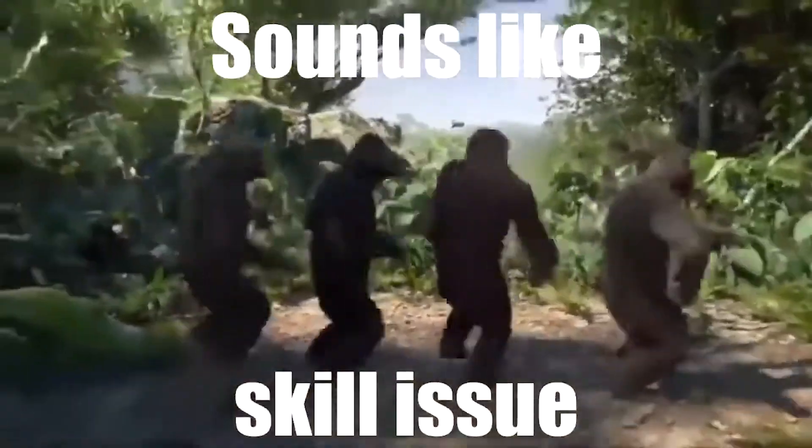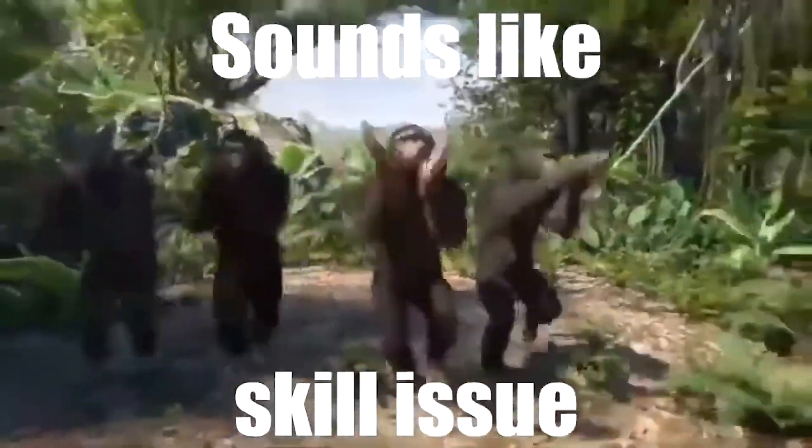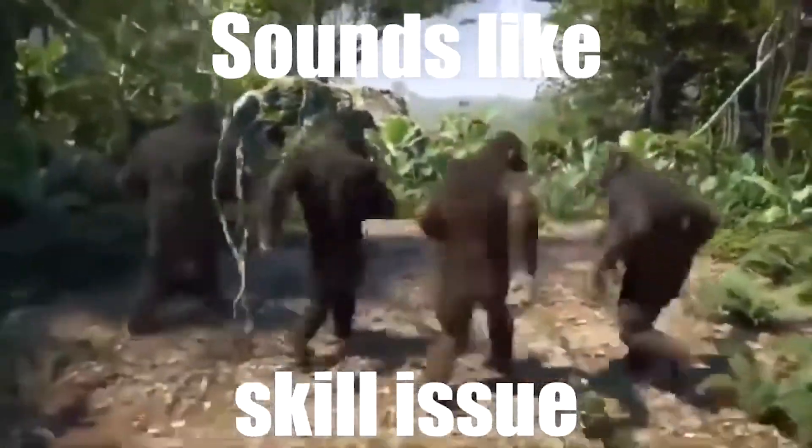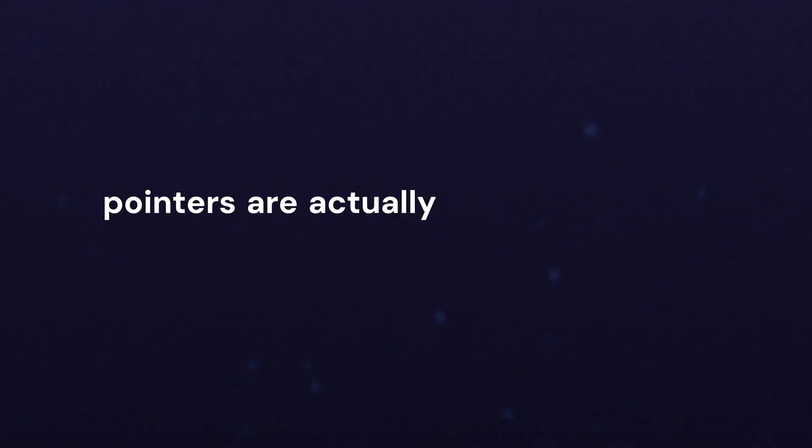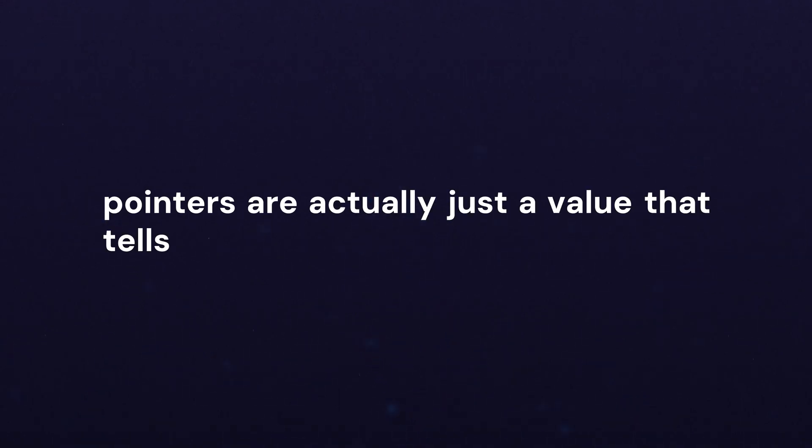Pointers - anyone who tells you they're very hard has scale issues. We're going to walk through why. We need to remember that pointers are actually just a value that tells you the address of another value.